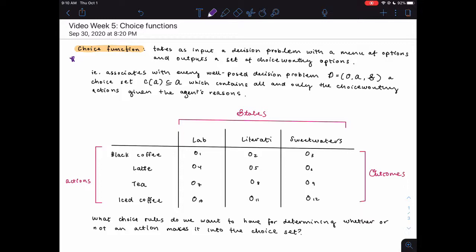A choice function is a function that takes as an input a decision problem with a menu of options and outputs a set of choice-worthy options. Here I've drawn out a decision — formally we write it out like this. We have a decision D, and in order to have a well-posed decision problem we need to specify the outcomes, the actions, and the states. So suppose my friend asks me what drink I want and they're going to decide which coffee shop to go to — I have no control over that, all I can do is pick what drink I want.